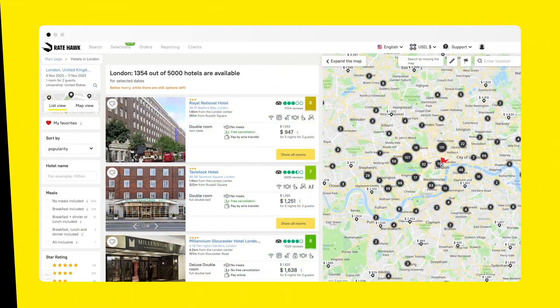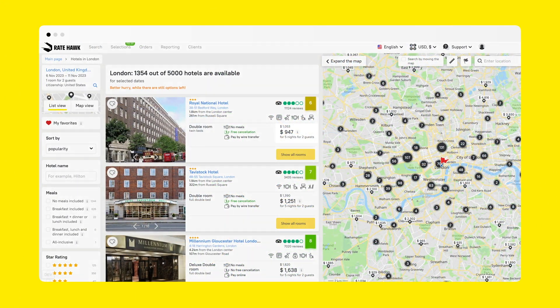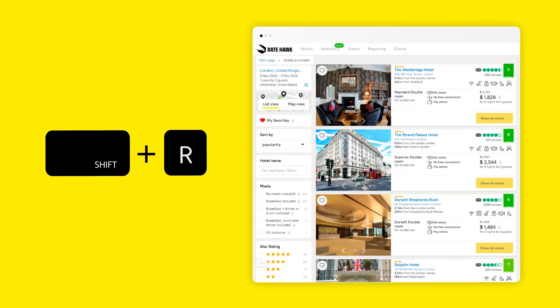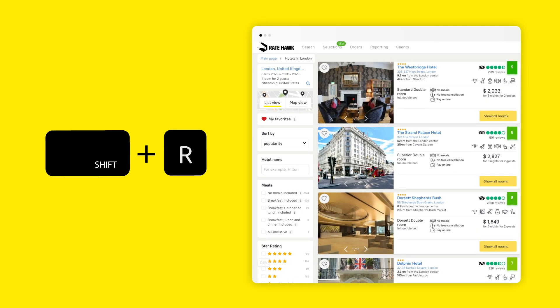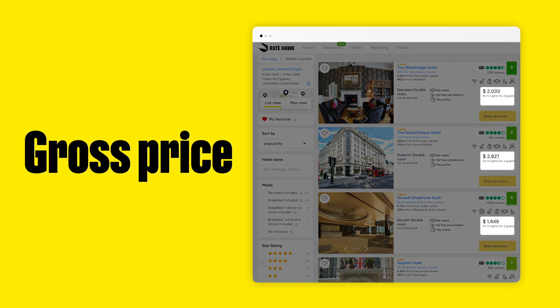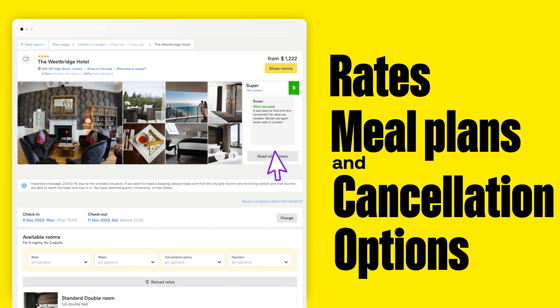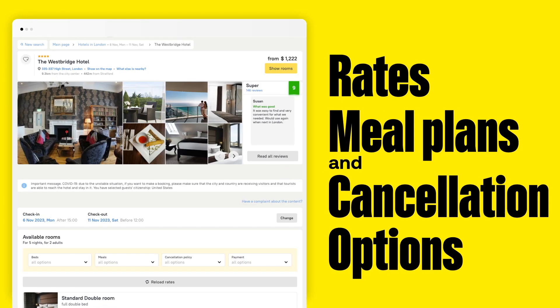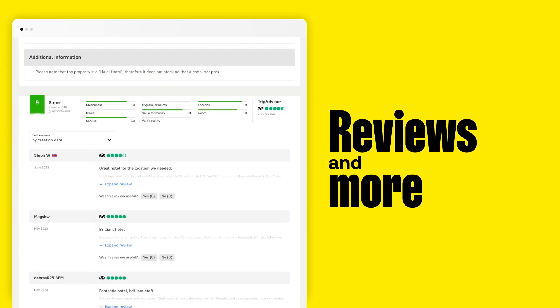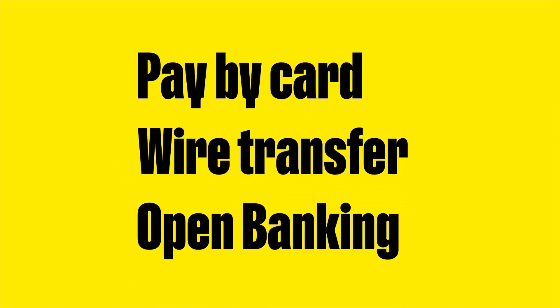You can play with prices by choosing a different working model — net or gross. If you're searching in front of your clients, press Shift-R and the client sees only the gross price. Click on a property and you'll get a detailed description, along with reviews and additional information. You can pay by card, wire transfer, or open banking.